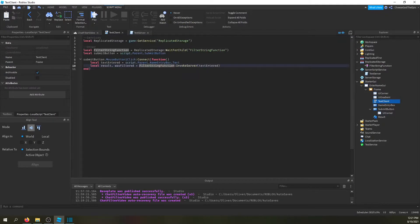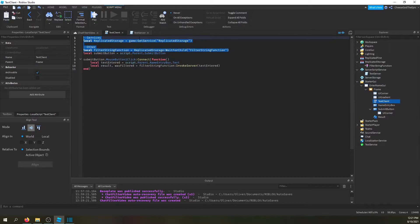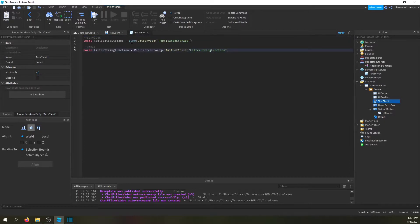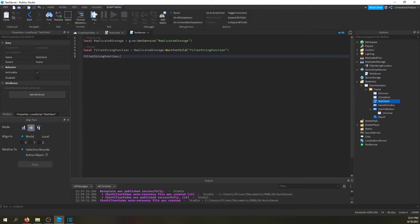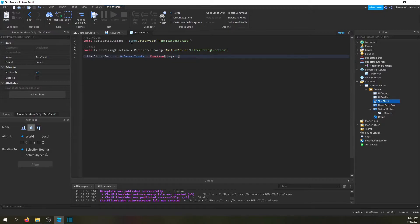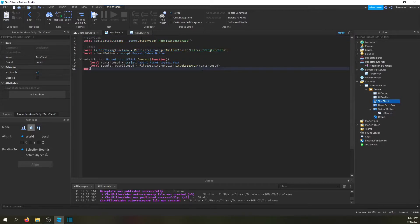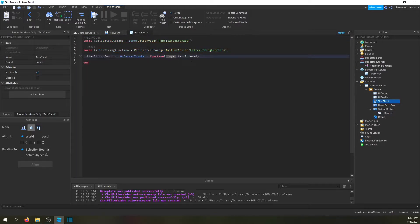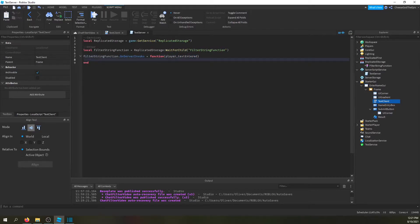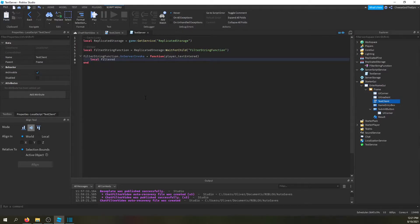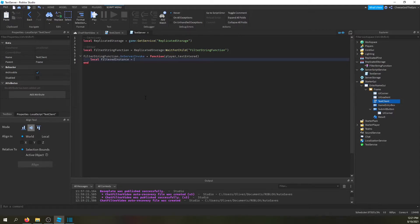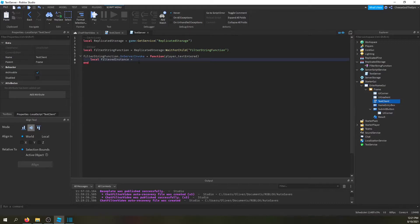But basically now we're going to do the same thing on the server, we're going to get these services. And then basically we're going to say filter string function.on server invoke equals function. And then we're basically getting the player and the text they entered. Keep in mind if you have the player it's in order, not based on the name. So player isn't here but player's passed automatically. So if you don't have the player it'll think text entered is the player, just to give you a heads up. So then we're going to say local filtered instance, because it's not actually text the first time you do it, you have to convert it into some use case. And also now we need to define text service. So I will say local text service equals game get service text service.